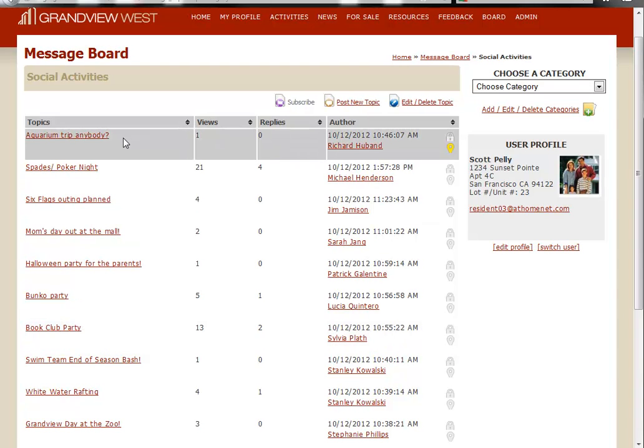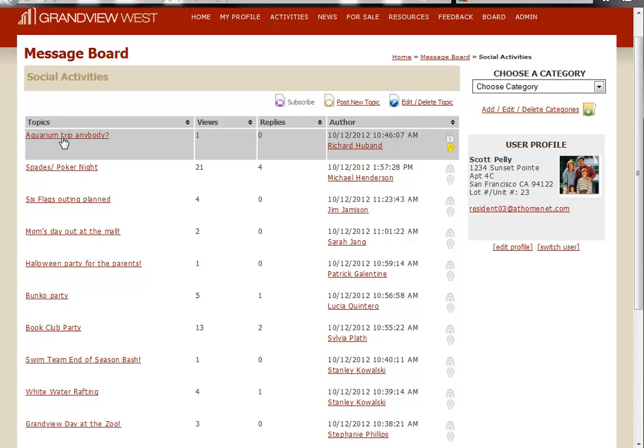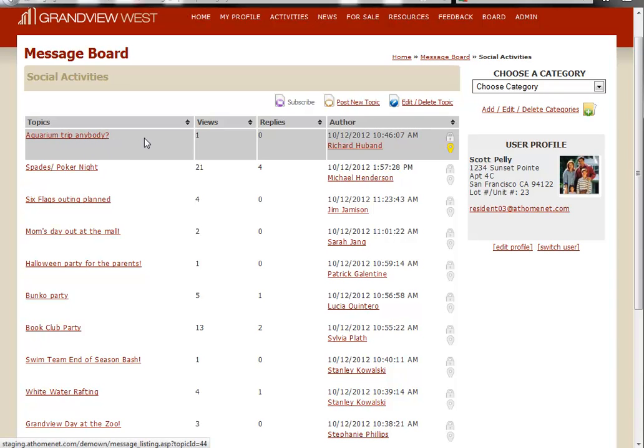So when my residents come to social activities, the very first thing they'll see is this aquarium trip, if I'm trying to make this trip happen really soon. And it's important for me to remind my residents by pinning it to the very top of the message board.